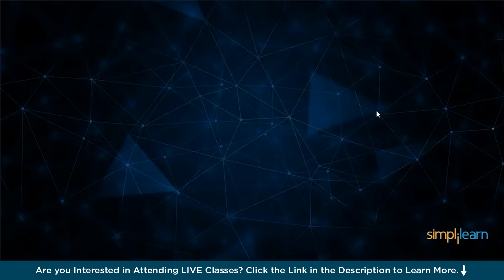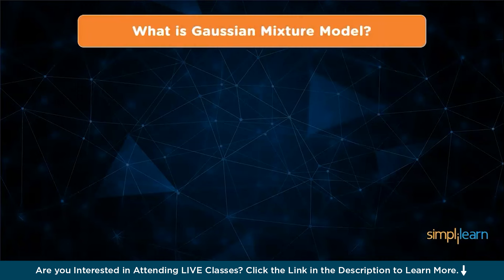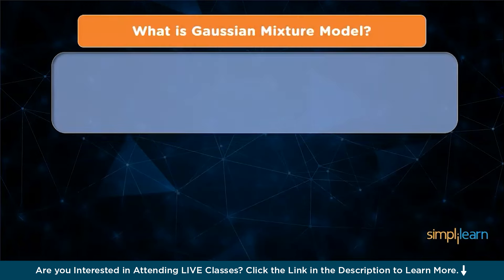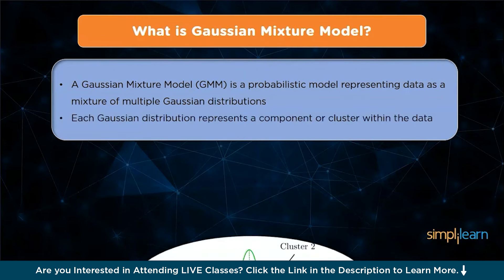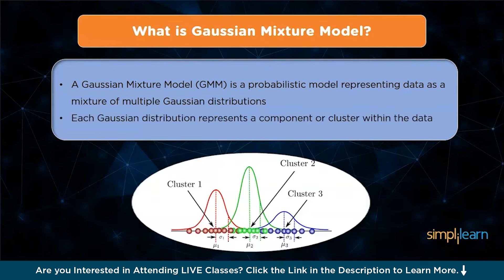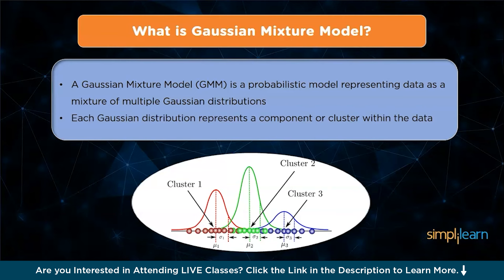Let's learn just what a Gaussian Mixture Model is. A Gaussian Mixture Model is a probabilistic model representing data as a mixture of multiple Gaussian distributions. It assumes that data points are generated from a mix of Gaussian distributions, each associated with a certain probability.